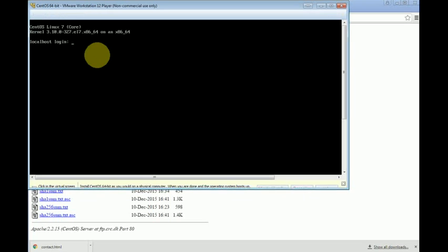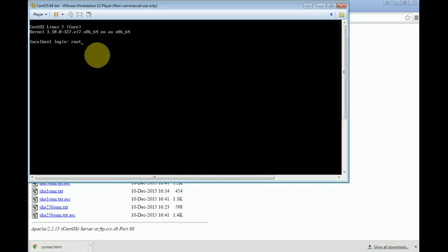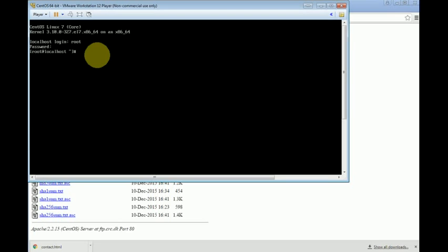To login, you simply must type 'root,' which is the administrator username, and afterwards the password you created during the installation. So now I'm logged in. The virtual machine is ready. I hope you enjoy this video. I hope it's useful for you. Thanks for watching. Bye bye.